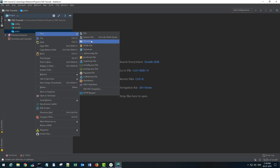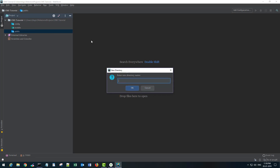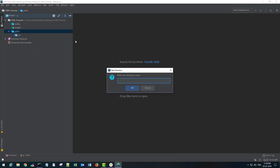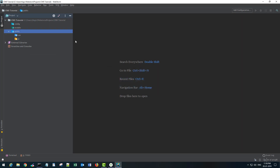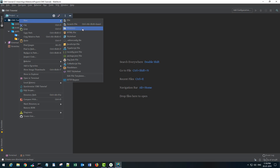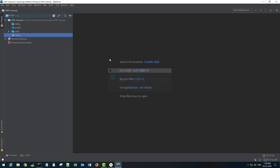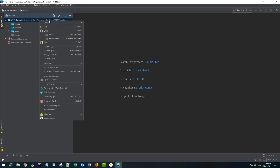Inside the public directory I'll create another directory named CSS and another one named JS — you can name them anything you like. I'll also create a directory at the root level and name it routes.